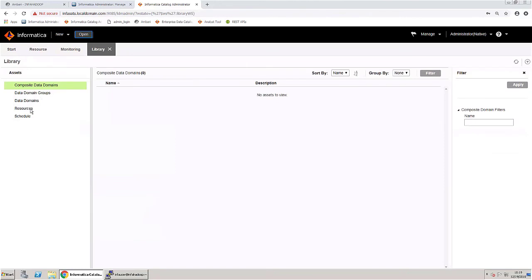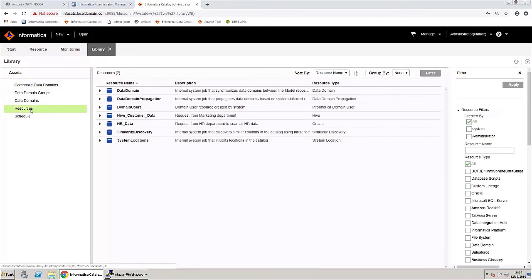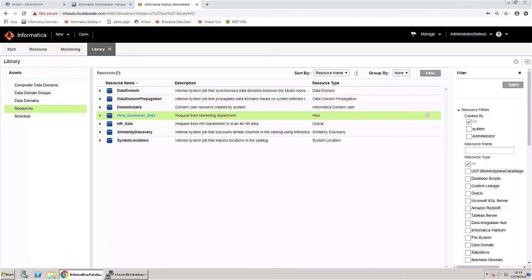Now that the scan is complete, navigate to the resource library and notice the new Hive resource in the list. You can now log in to Enterprise Data Catalog and search for the Hive resource. This concludes the video.